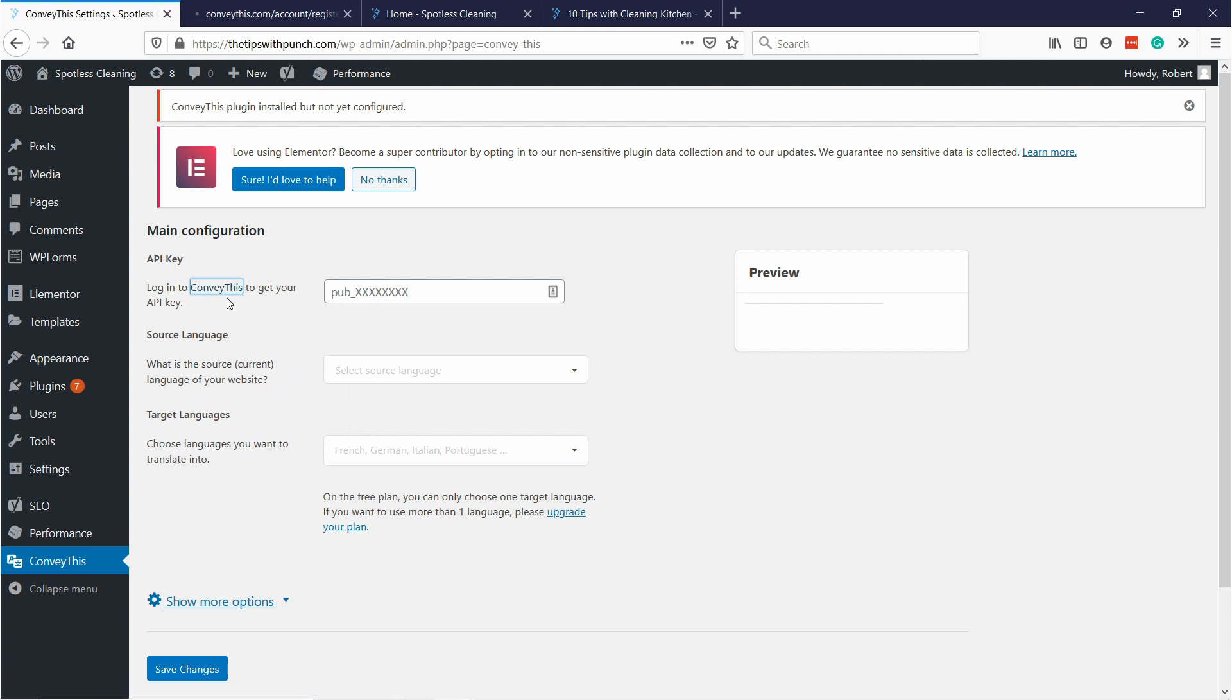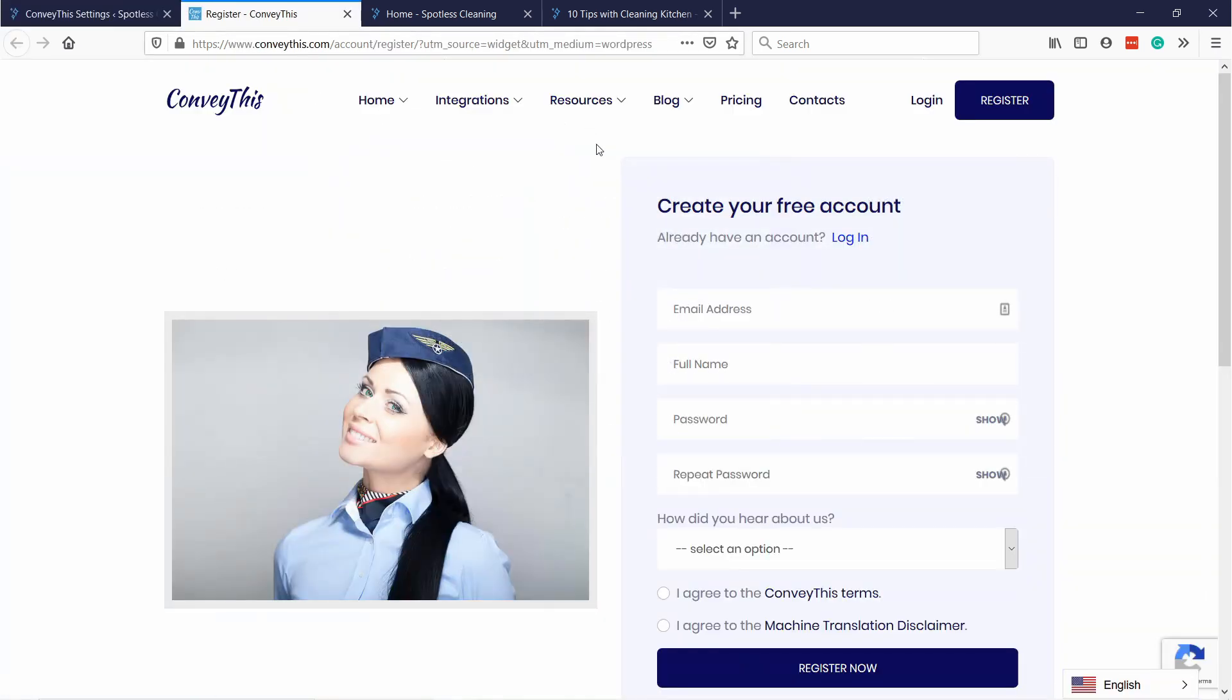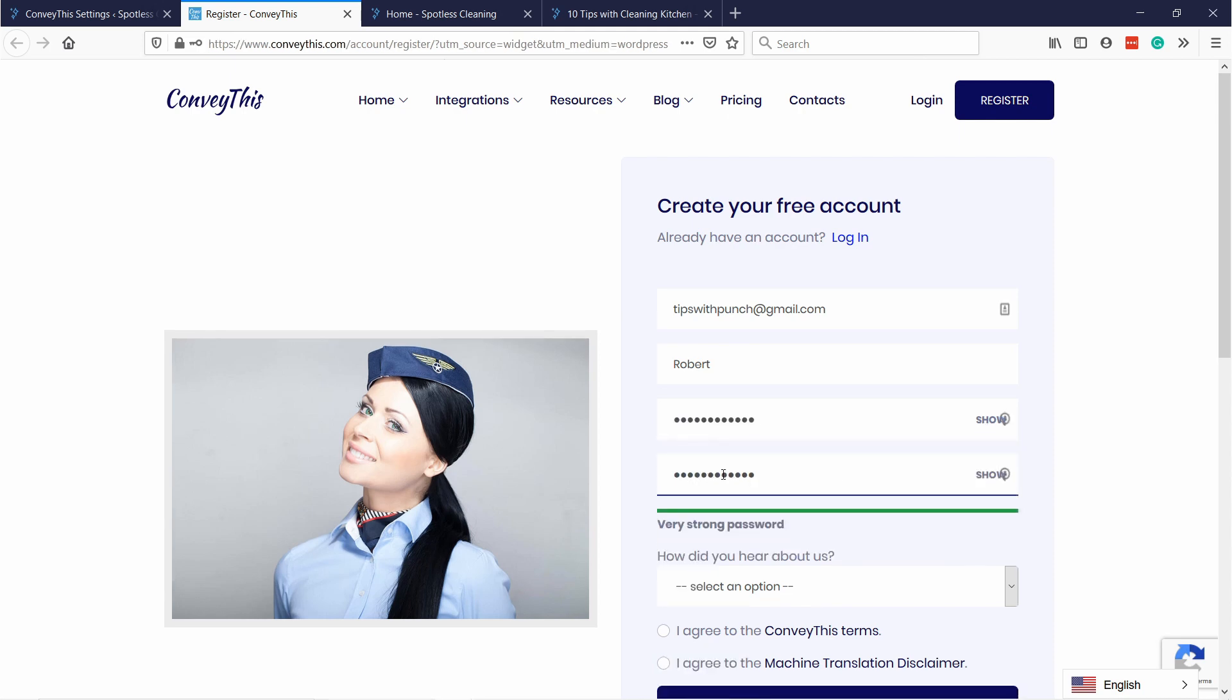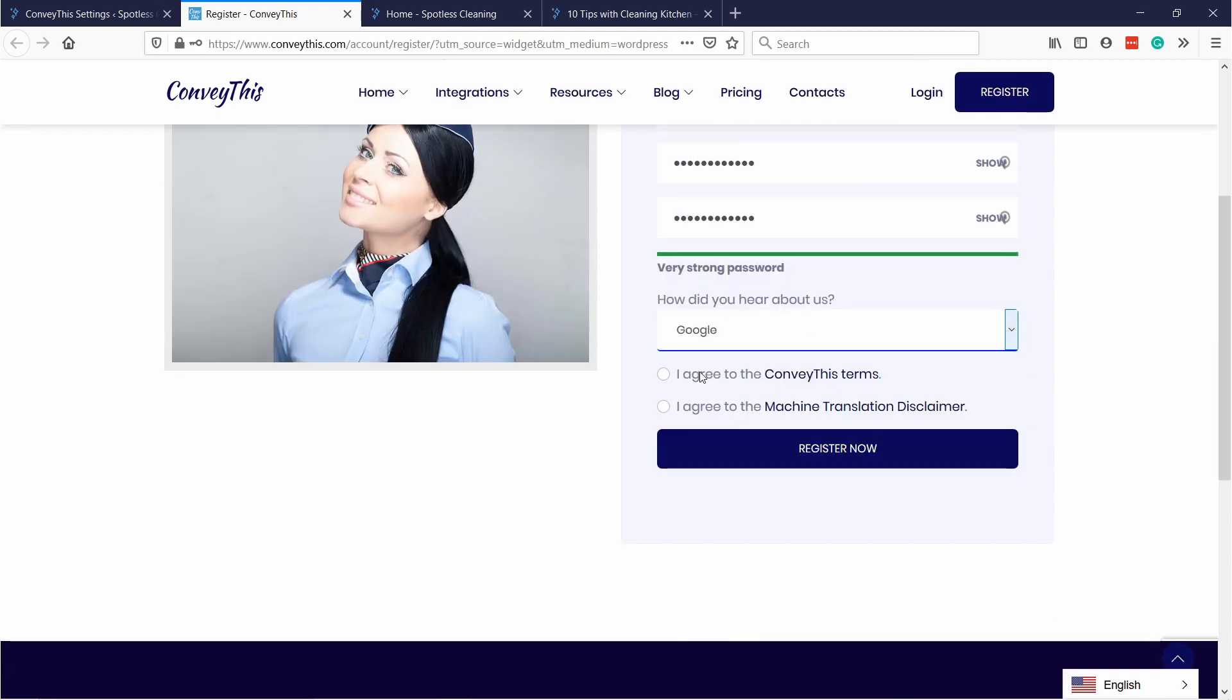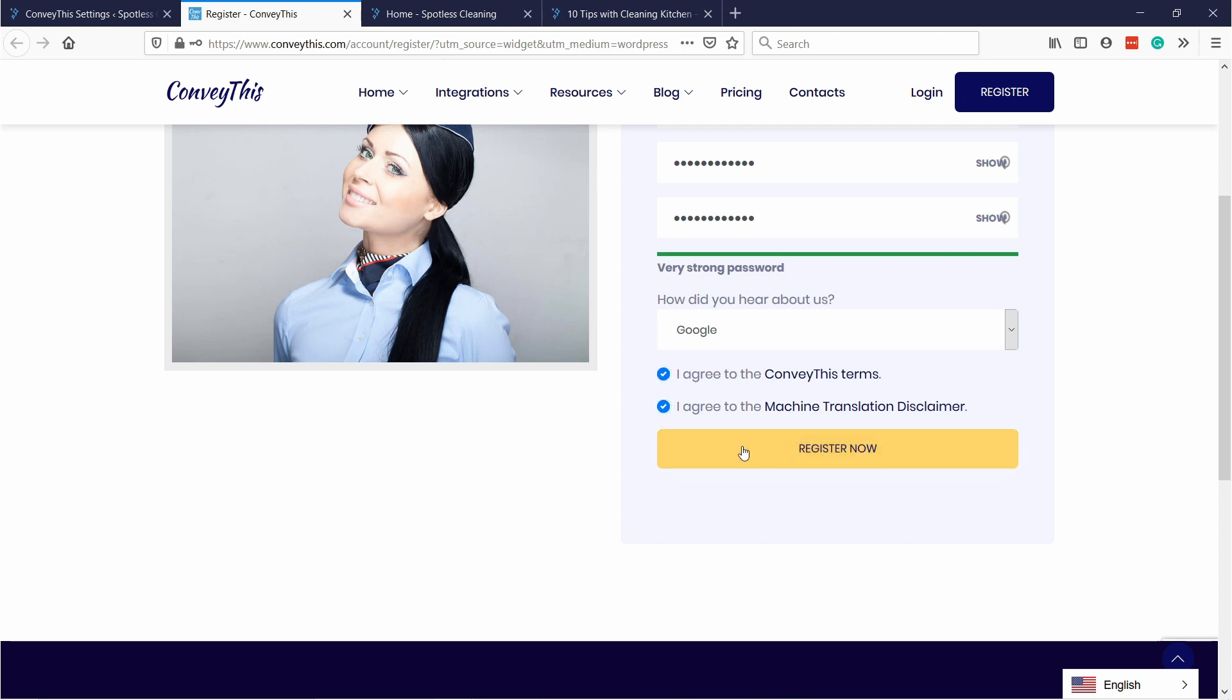We need to create an account in ConveyThis so that all of this will work, but don't worry you don't need credit cards or anything like that. Just fill in the details and don't forget to agree to terms and conditions and then click on register now.